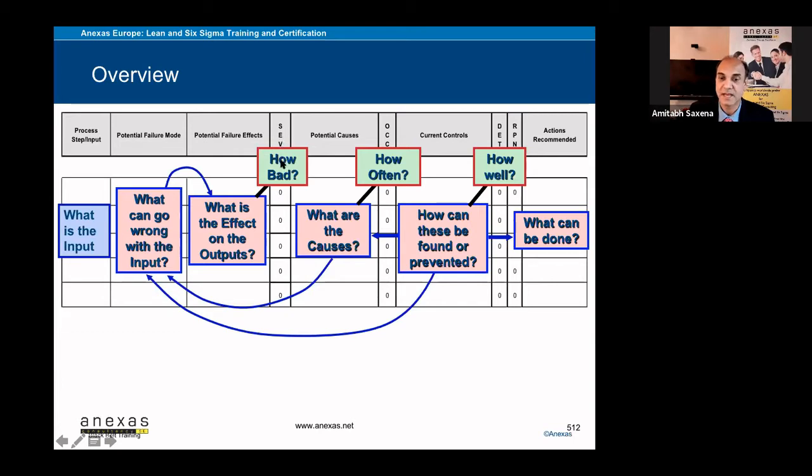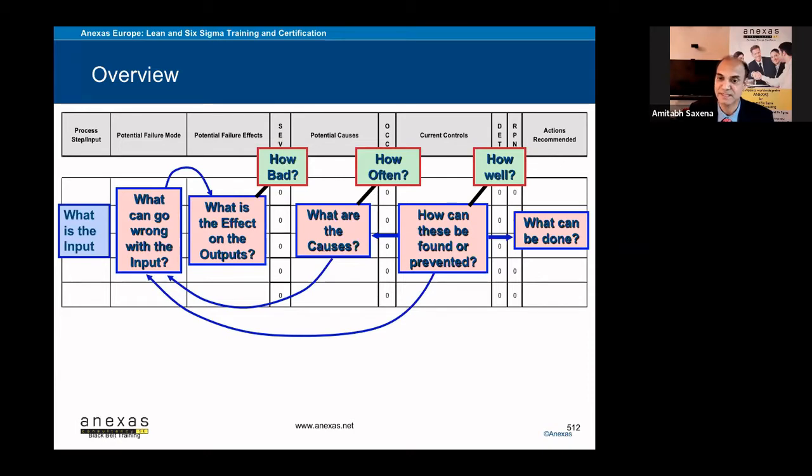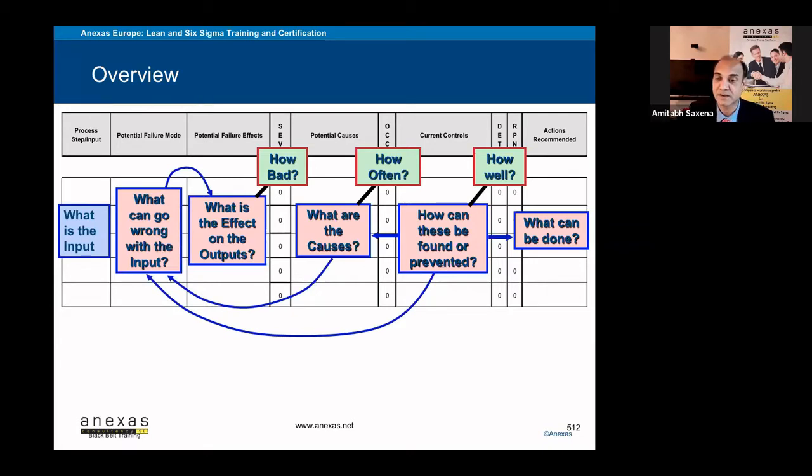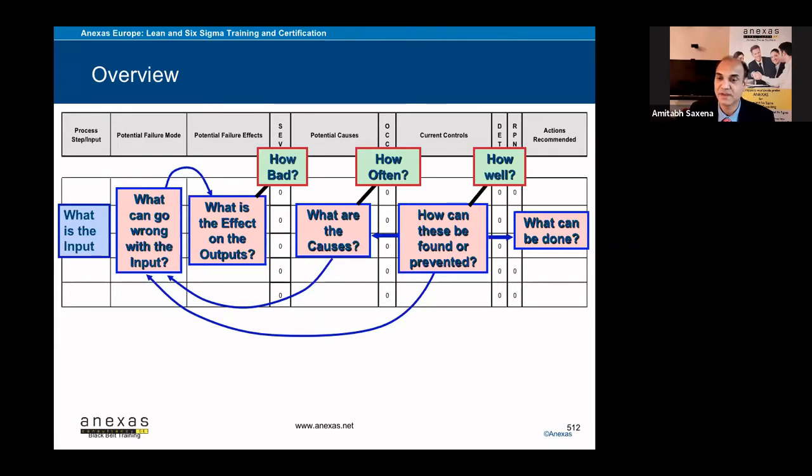So how bad it is? 10 means very bad for the customer or for the organization, 1 means it has no impact on the customer. Then you have to write the potential causes and then respective occurrences. If it occurs most of the time, the rating will be 10 and if it never occurs, the rating will be 1.